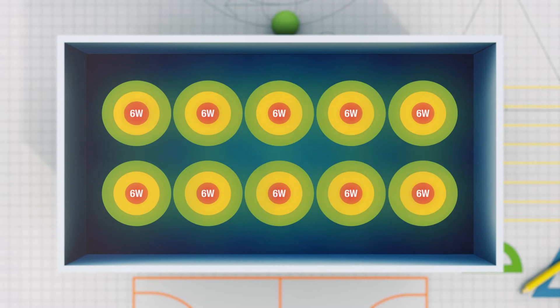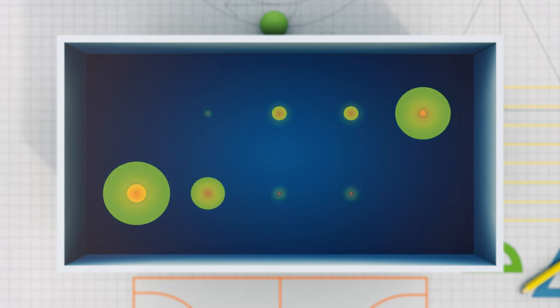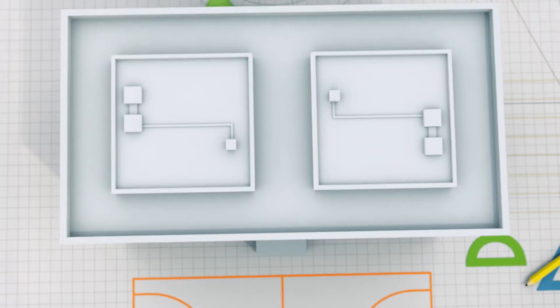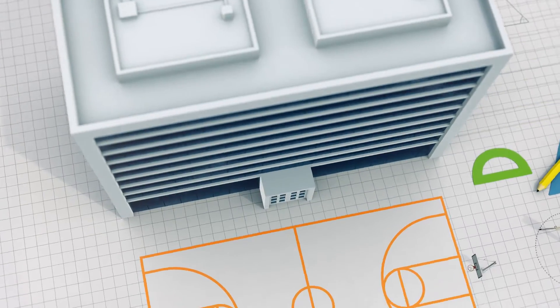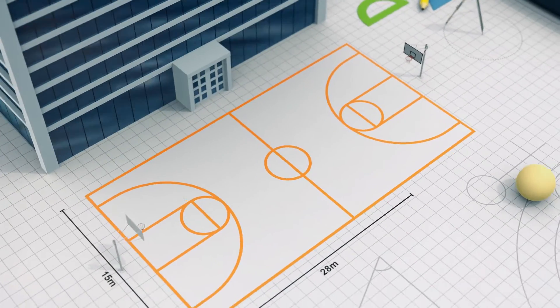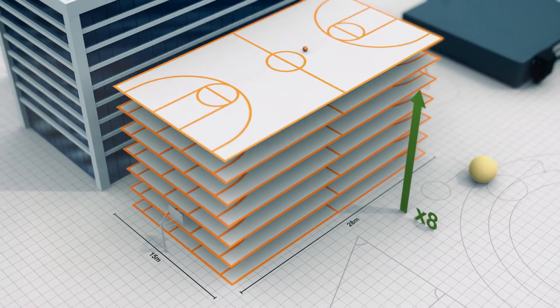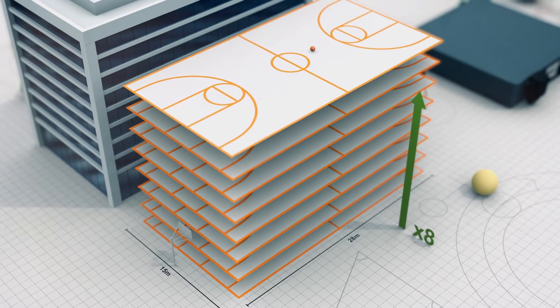As a result, with just one NEO we can cover more than 3,000 square meters with great sound pressure level and excellent levels of intelligibility. This magnitude would correspond to providing coverage of audio to more than eight basketball courts.